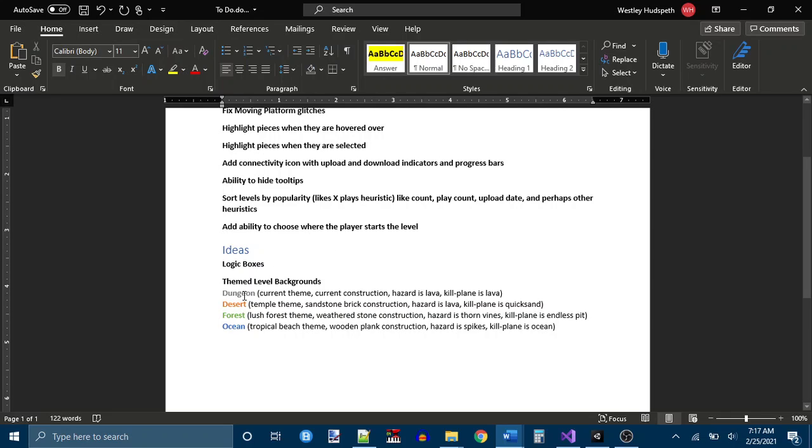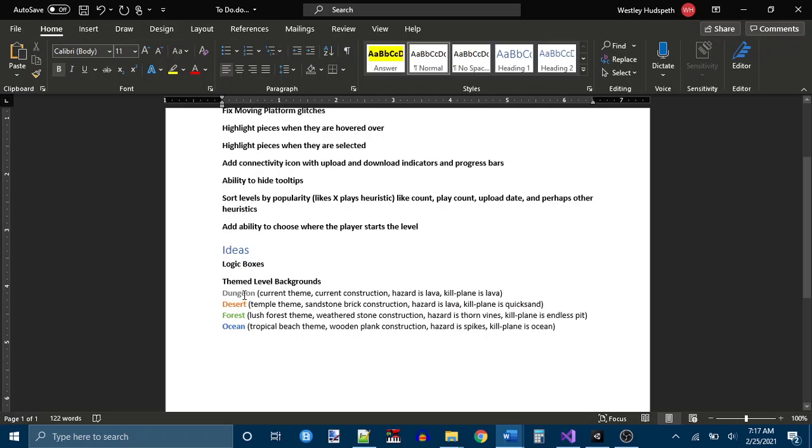And themed level backgrounds. Currently, dungeon is what I would call the current theme. And there'd be other ones like desert, forest, and ocean. Maybe more. But the thing about this is, this is art and texturing and modeling. All things that I'm not very good at. So that's why these are not promises. They're just ideas.